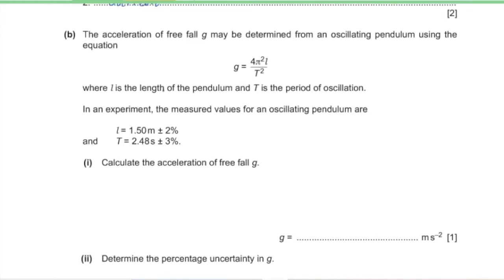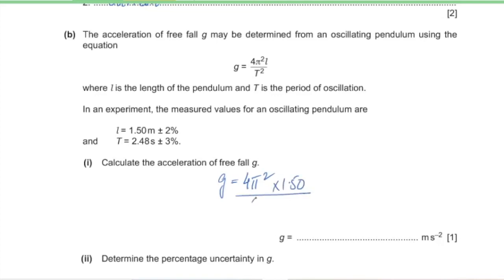Part B: the acceleration of free fall g may be determined from an oscillating pendulum using the equation where L is the length of the pendulum and T is the period of oscillation. The measured values are: length L = 1.5 meters with a percentage uncertainty of 2%, and T = 2.48 seconds with a percentage uncertainty of 3%. Calculate the acceleration of free fall g. G equals 4π² × 1.5 divided by 2.48 squared.